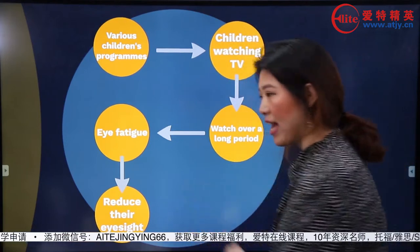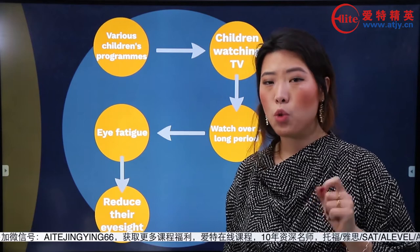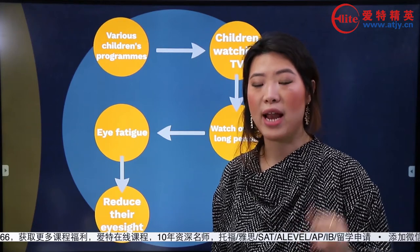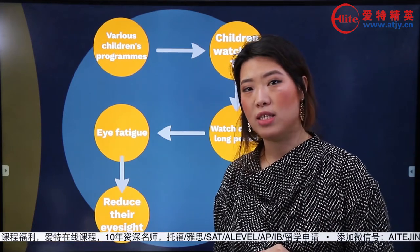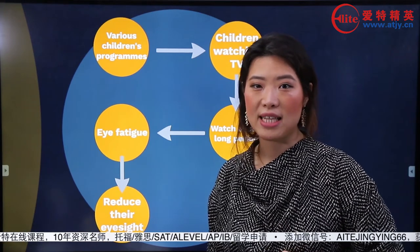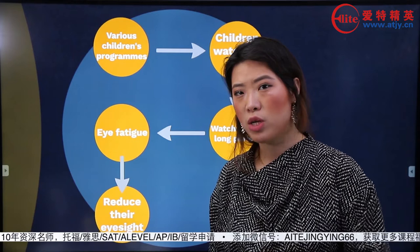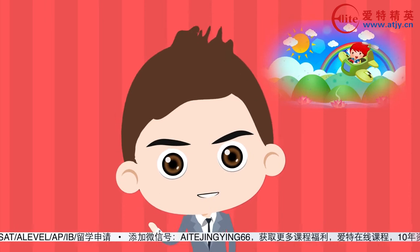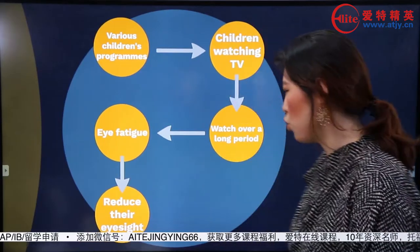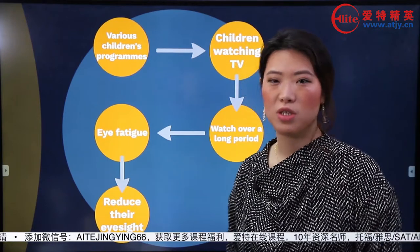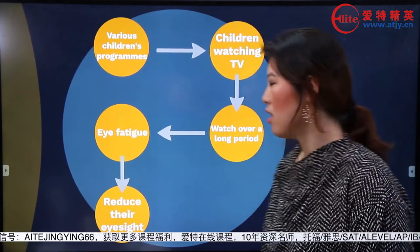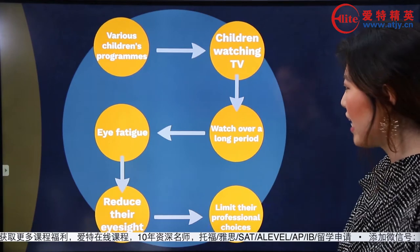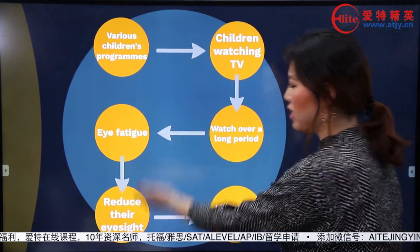不僅可以往上推因，到這裡之後還可以繼續往下推果。推果的話，一般來說就是對未來的一種預測或昇華。要是你現在近視了，對你的未來會有什麼影響呢？你以後就不能當飛行員了。所以，reduce children's eyesight，那這些孩子們以後的professional choices就會受到限制。